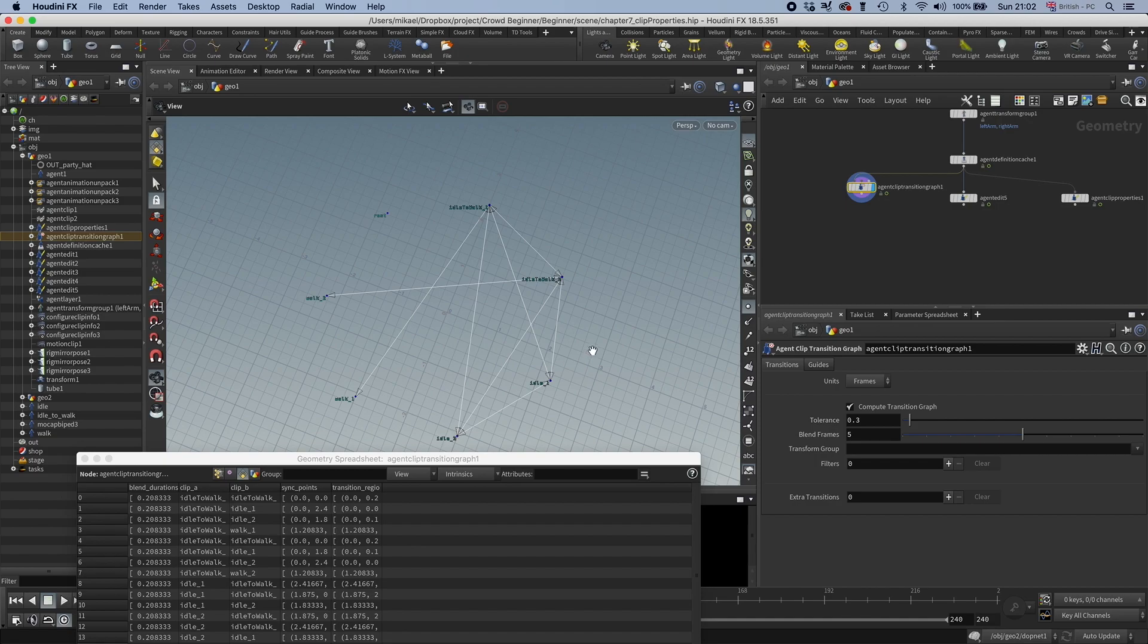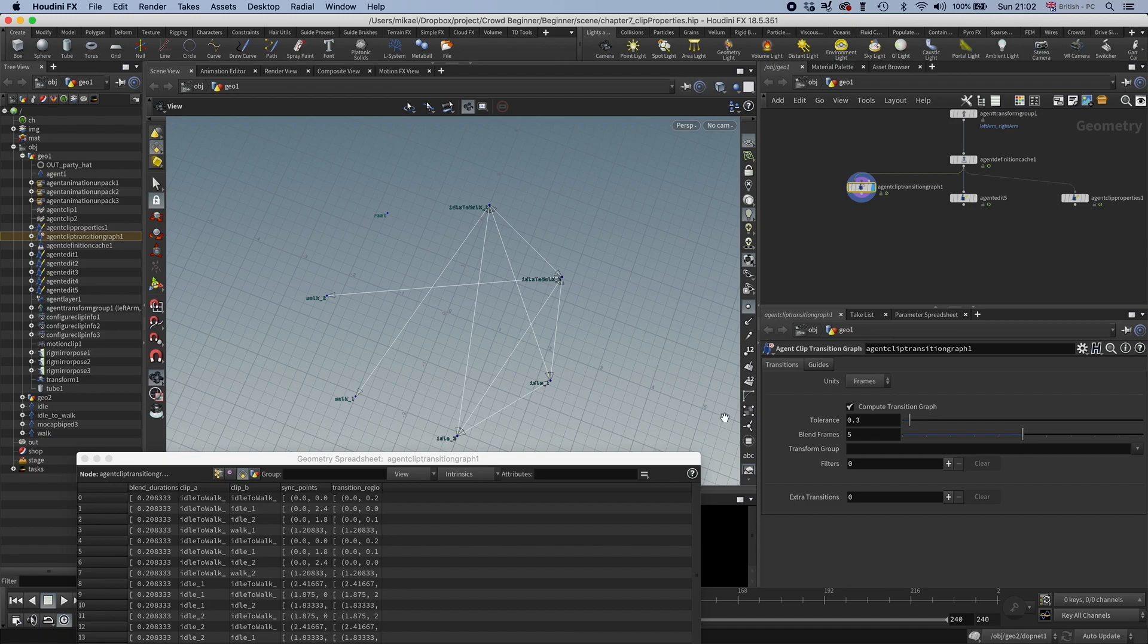In this case, we don't want to mix up the one clips with the two clips, because they are mirrored versions, so the transition won't look that nice. Then we can use these filters here to make sure that we just get the transitions that we want.